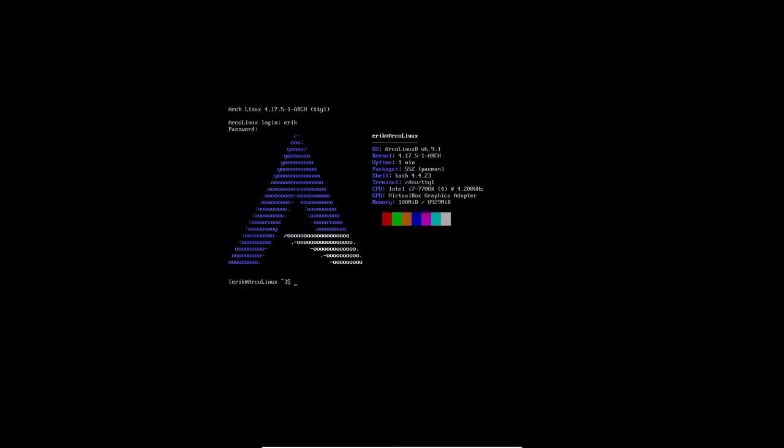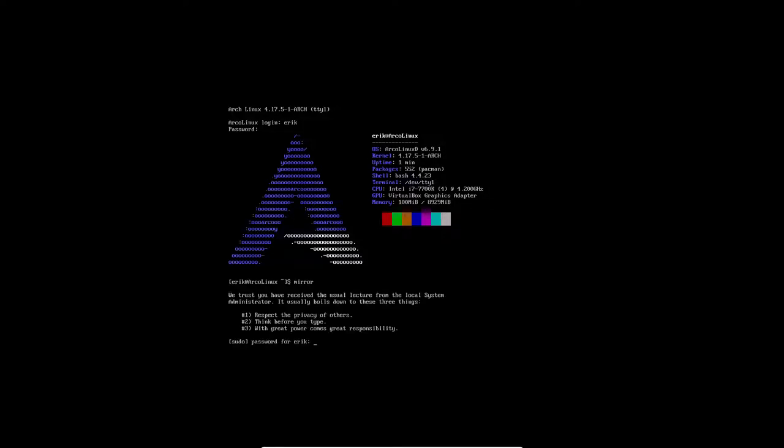ArcoLinuxD has been installed. I reboot it. I type in my password to log in. You see a nice neofetch, so you know already some information of your system. And then you go with Mirror. You start with the fastest servers around you.